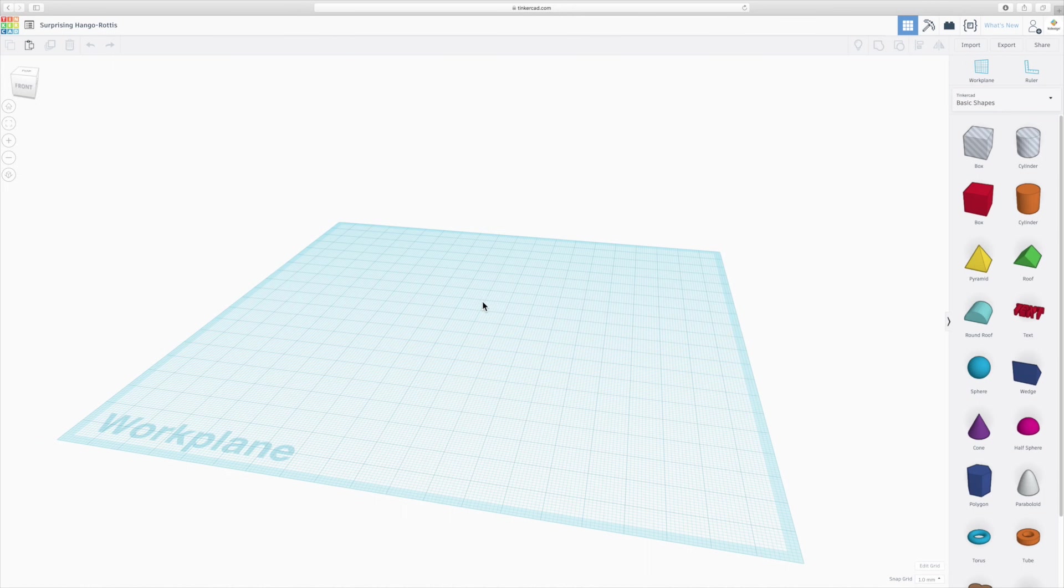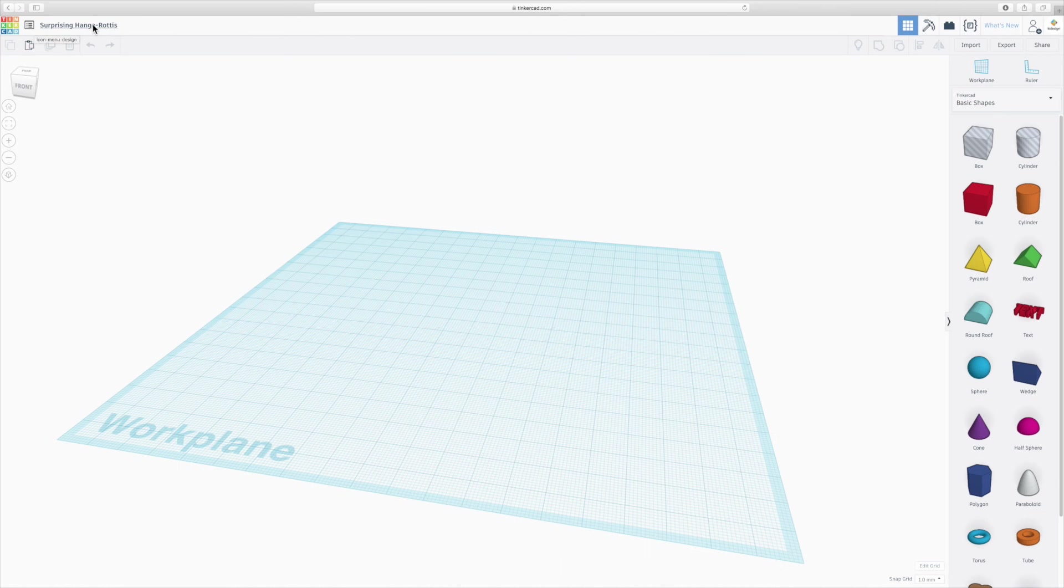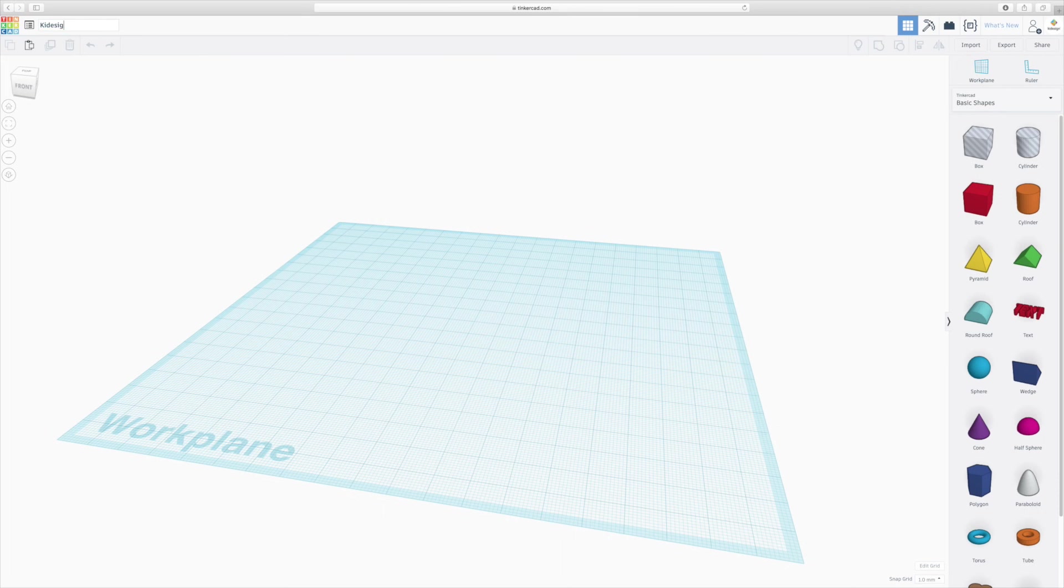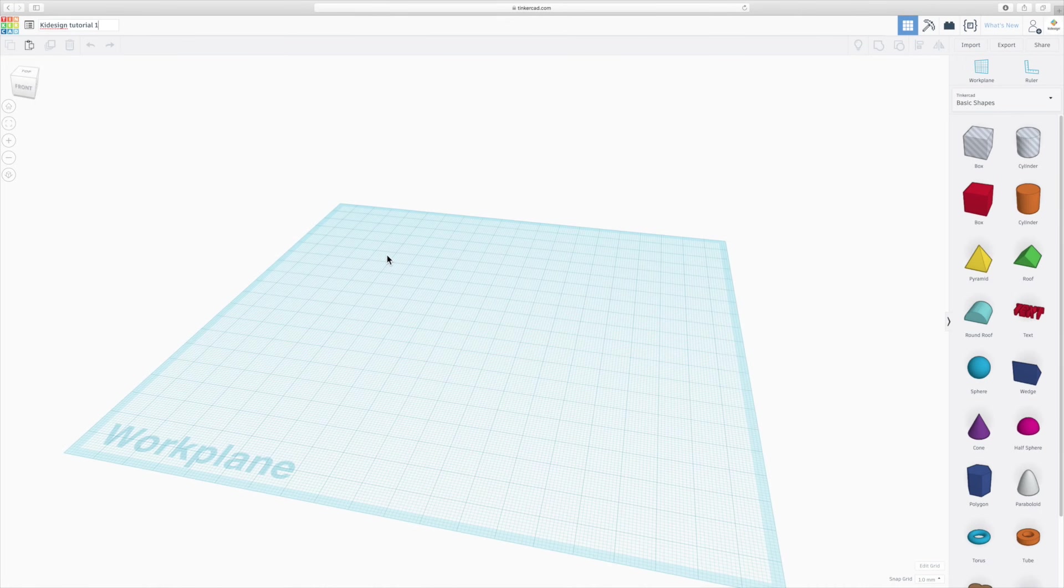So the basic interface consists of the top toolbar, which has the title of your project here. They give you a random title always, so if you click on that random title, you can type in the name of your project. Let's call it QDesignTutorial1. And that's now saved. So if you click anywhere and start modeling, that will be saved under that name.